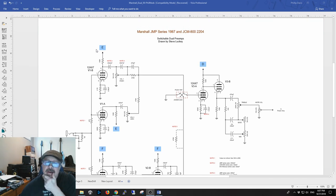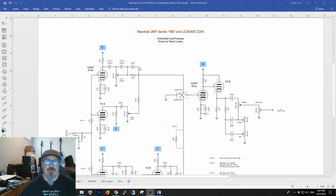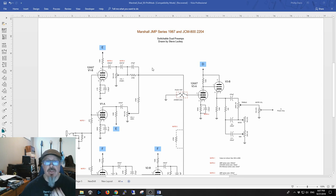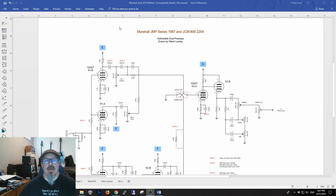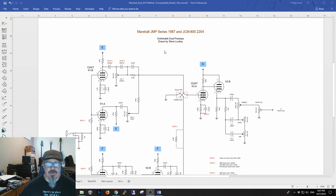There are two Marshalls that are some of the most preferred out there: either the JMP series, also called the Plexi, or the JCM 800, which is the 2204. Well, this amp happens to be a hybridization of both of those which is foot switchable between the two. It was done by Steve Luckey.